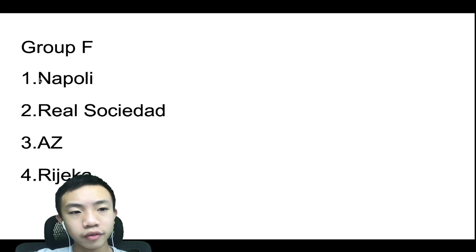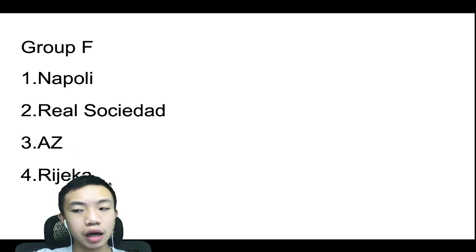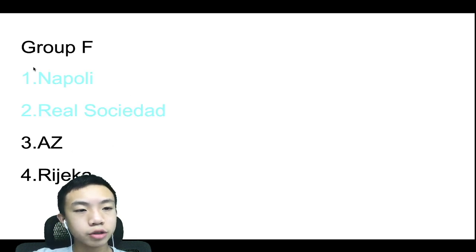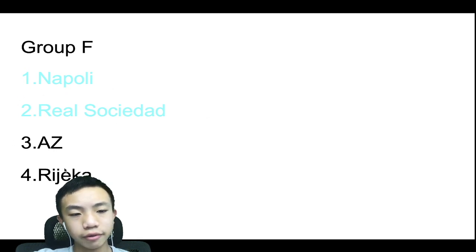Group F, we have Napoli, Real Sociedad, AZ, and Rijeka. Don't even know how to say that. Napoli will top the group by a lot, and Real Sociedad will just finish above AZ.